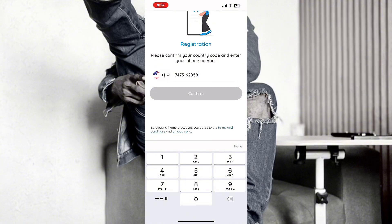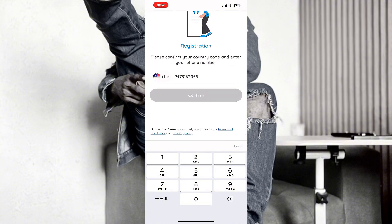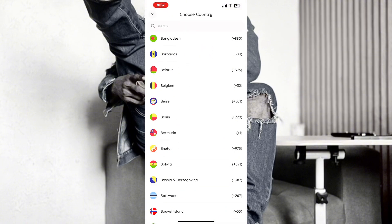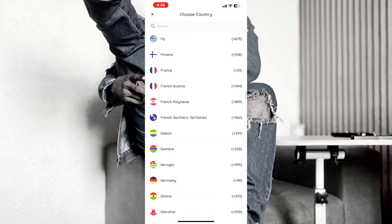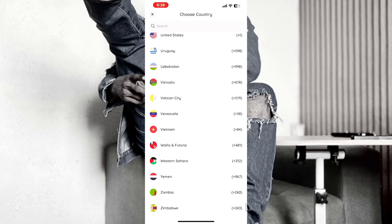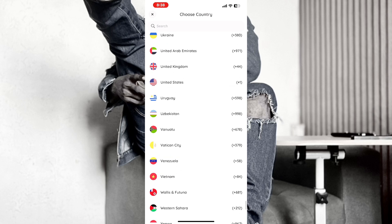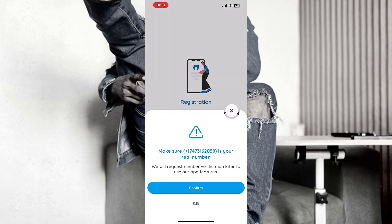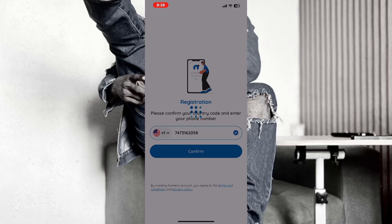I'll just enter the number manually. Select the country, then click on Confirm. They say make sure it's your real number. And I'm in already.